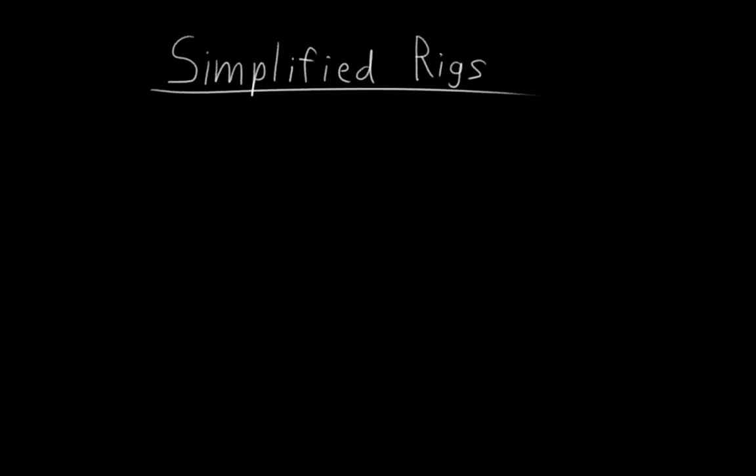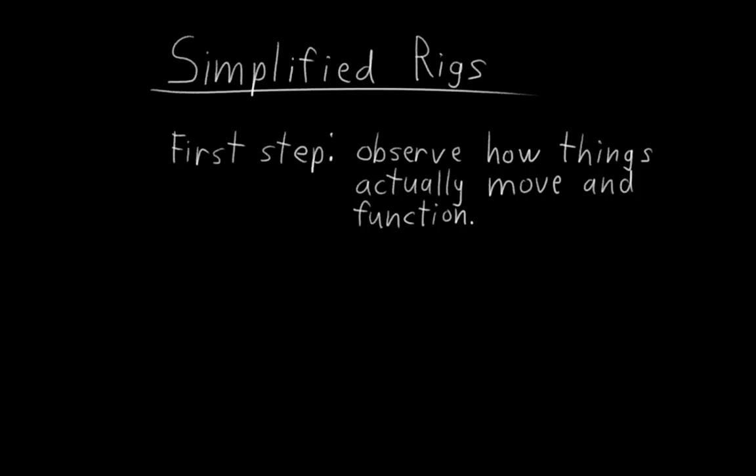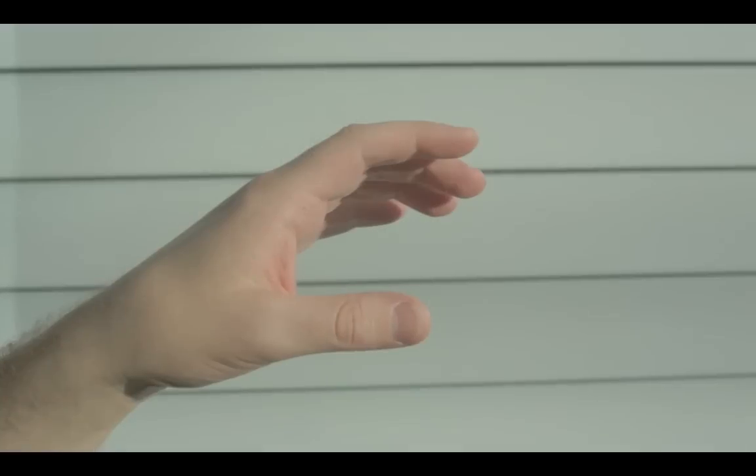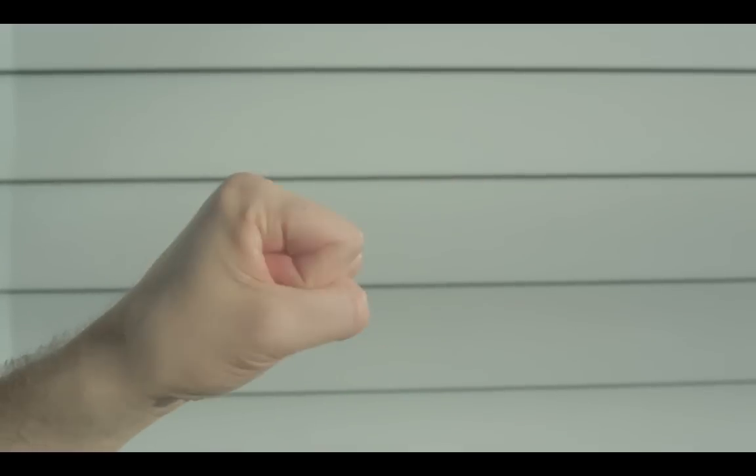Well, remember that when we designed the leg rig, we started by looking at how legs typically move. That's pretty much the starting point for making any simplified rig, observing how things actually move and function. So let's take a look at how fingers typically move.